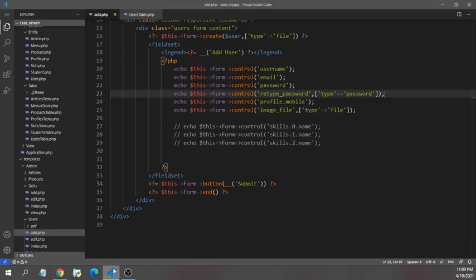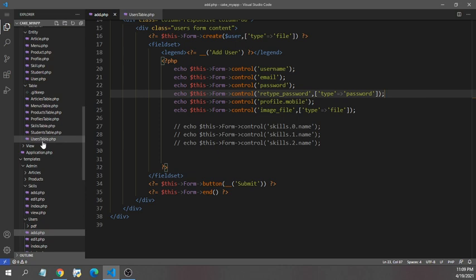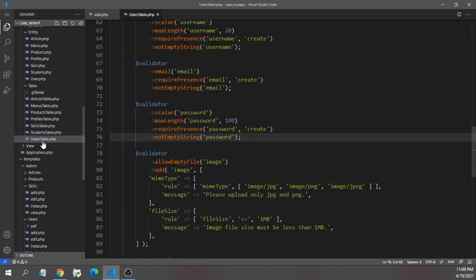We have to use this sameAs method in users table, so I'm going in users table. In this users table you can see there is already a validator for password that was generated by CakePHP.